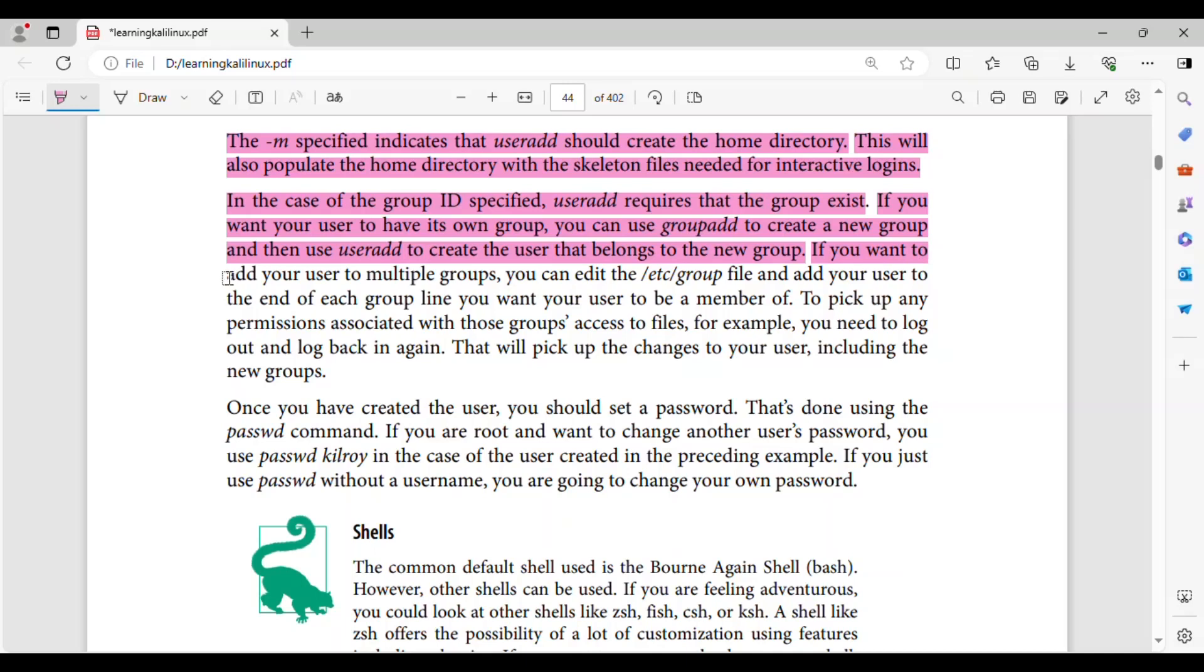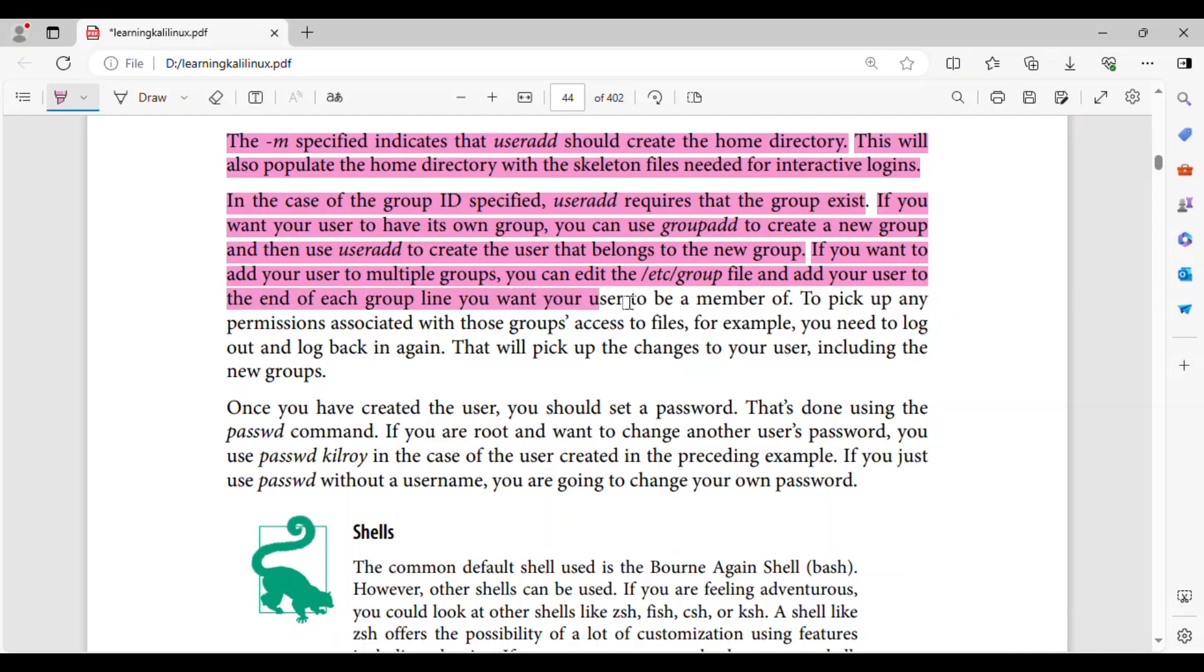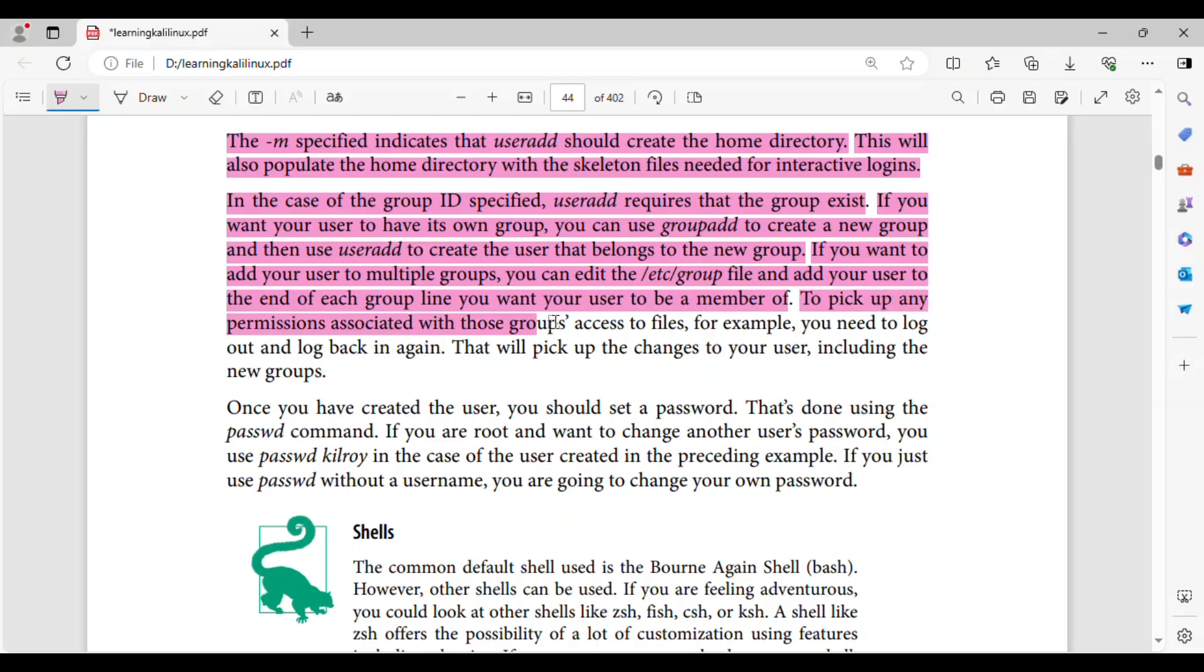If you want to add your user to multiple groups, you can edit the /etc/group file and add your user to the end of each group line you want your user to be a member of. To pick up any permissions associated with those groups access to files,